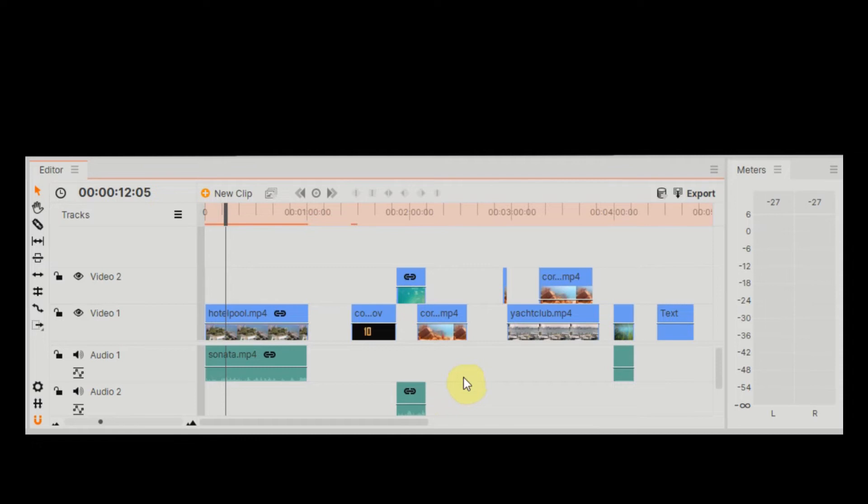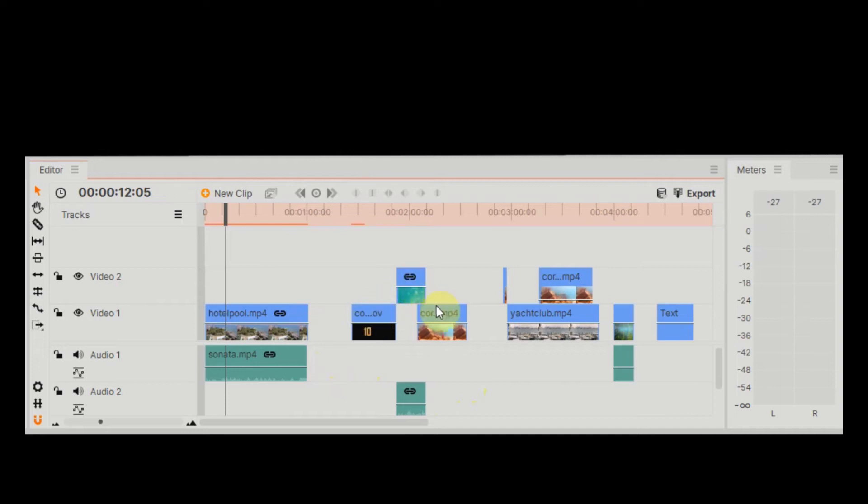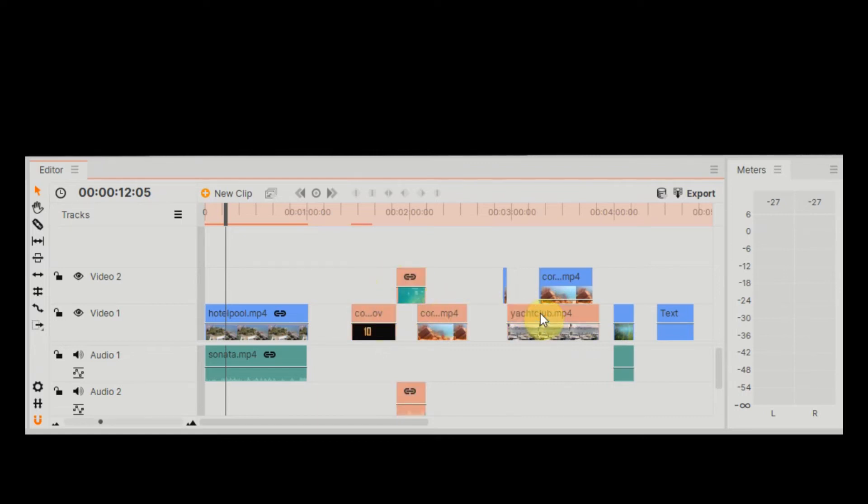Then we can just come along and insert our video in this new space that we've created. You could also have selected each of these individually if you'd wanted to, so just control and hold down each one like this.